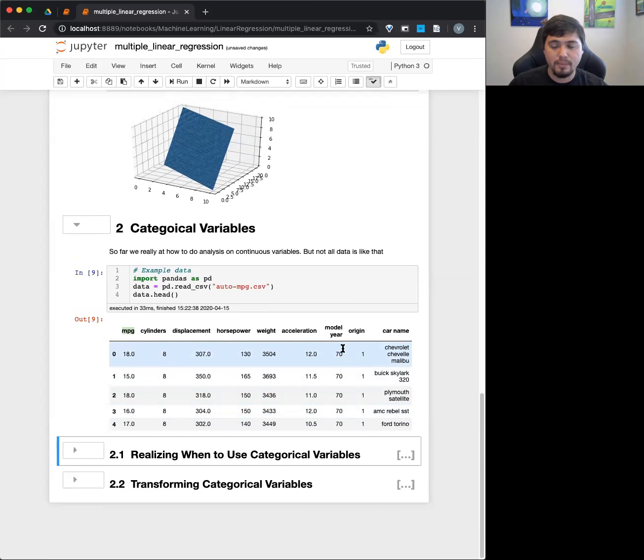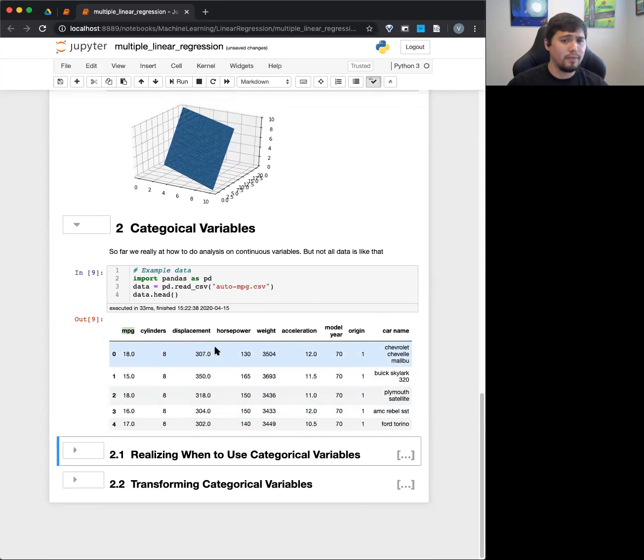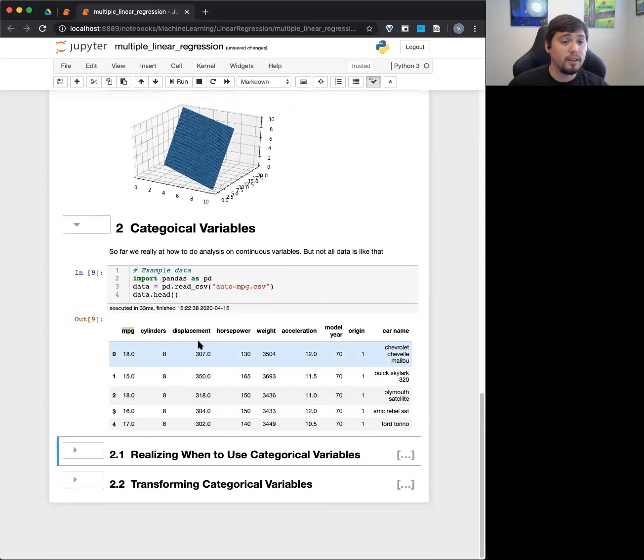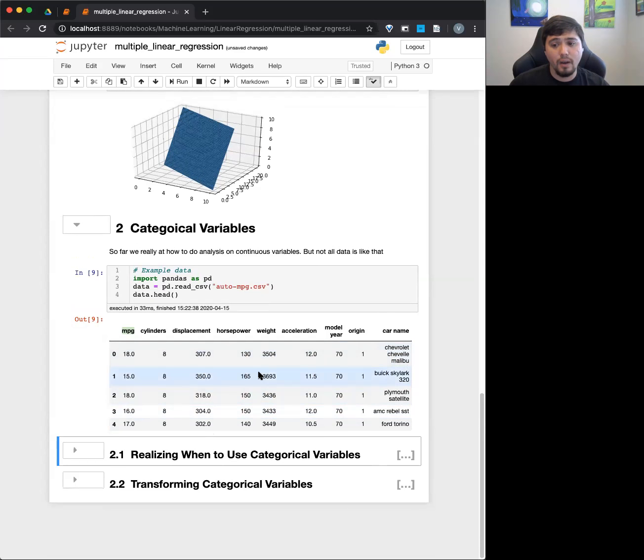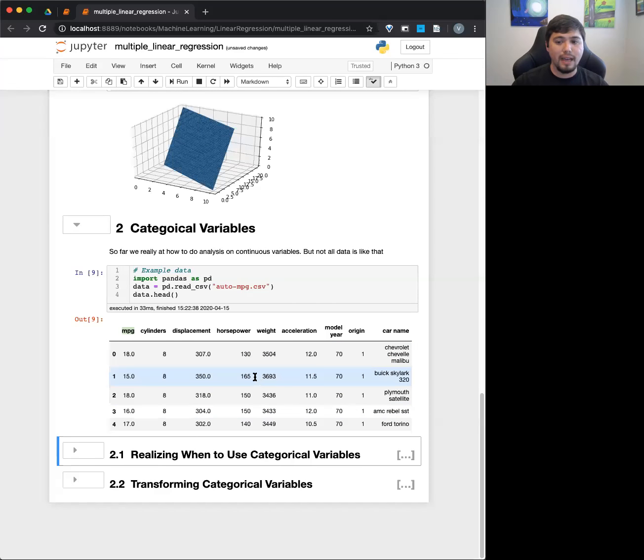We might have to do some transformation or we might just ignore it completely. But some other things in here that are kind of interesting, for example, like clearly displacement, whatever exactly that means in this context, it seems to be on a continuous spectrum. Horsepower, we're kind of familiar with horsepower. It's like, oh, you know, that seems like a continuous spectrum. Weight, well, that definitely would be continuous, right? Because there's different values you can have.